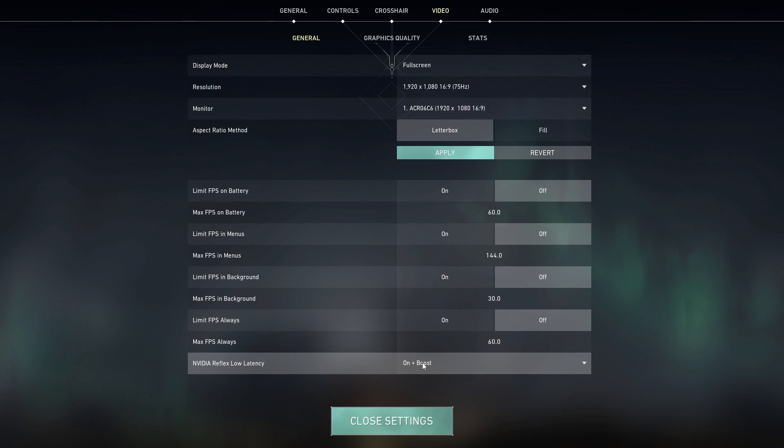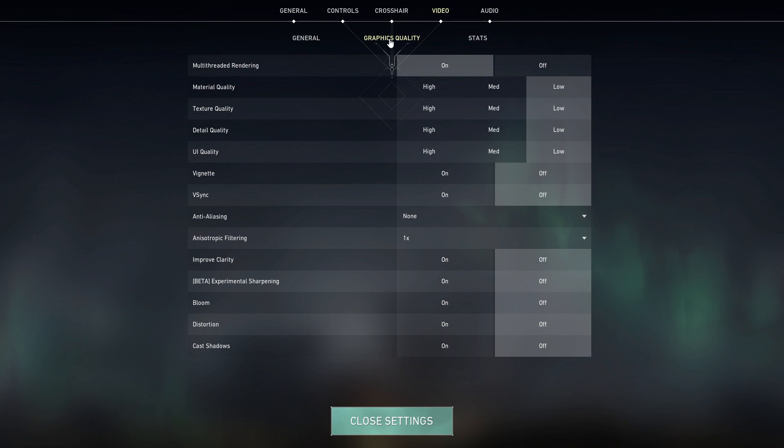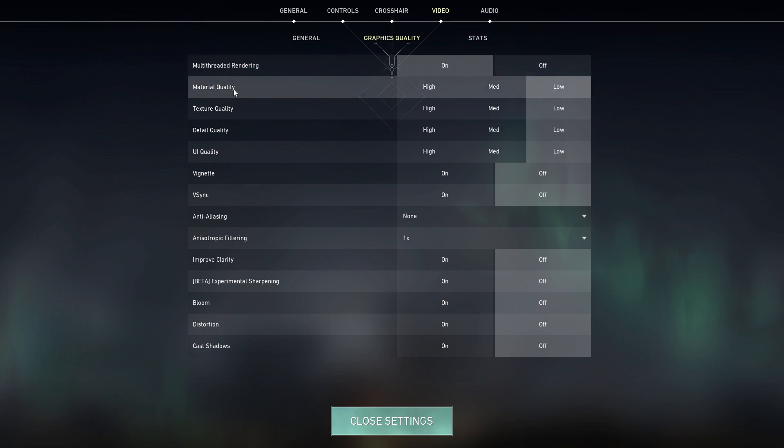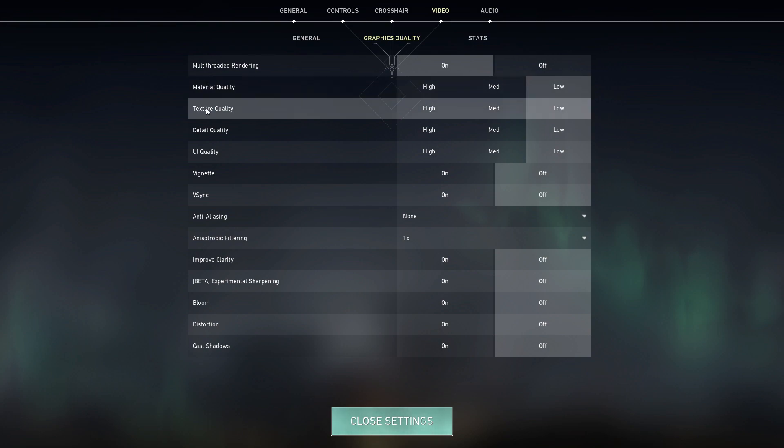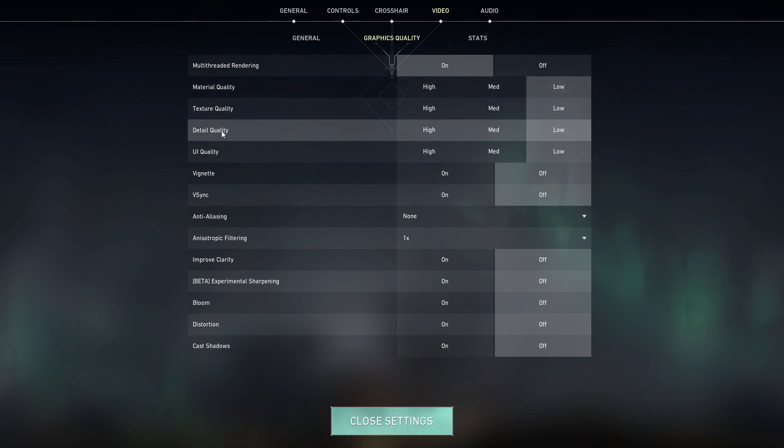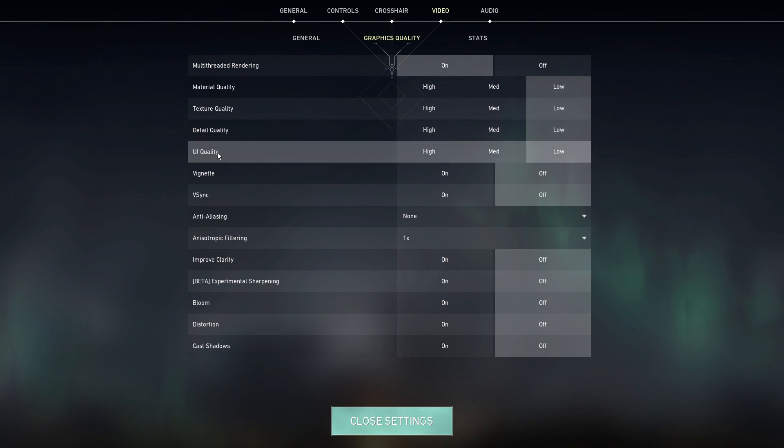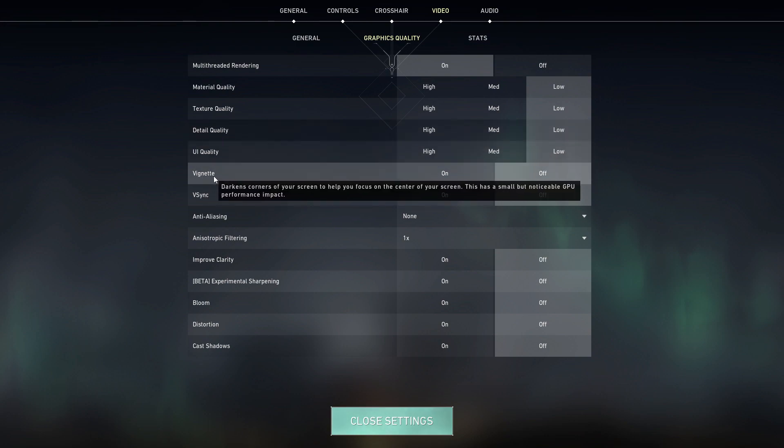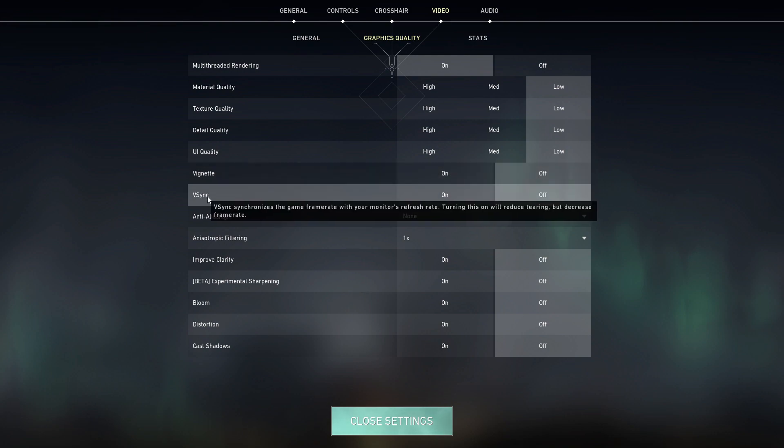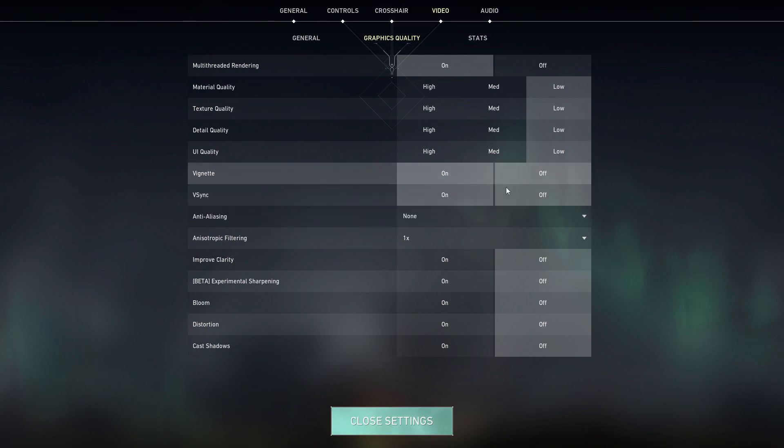Then go up here to graphics quality. On the multi-threaded rendering, select on. Material quality, select low. Texture quality, select low. Detail quality, select low. UI quality, select low. Vignette, select off. Vertical sync, select off.